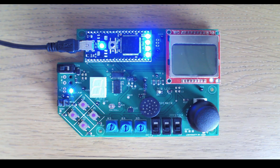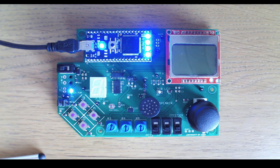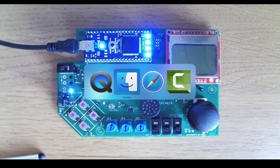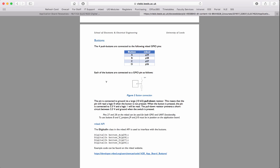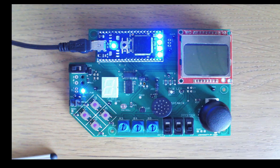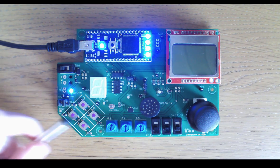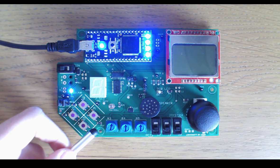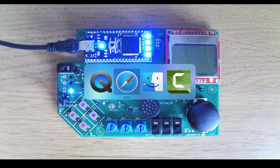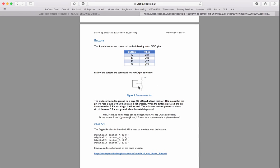Now we want to start interacting with the buttons. I'll do something simple: if you press button A, LED1 comes on; button B, LED2; C, LED3; D, LED4. Looking back at the user guide, the buttons have a pull-down resistor on the PCB. That means the GPIO input pin created with DigitalIn will be zero by default. When we press the button, it connects to 3.3 volts and the pin will read a 1.